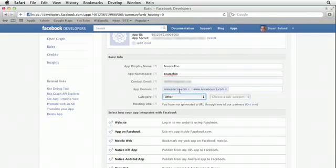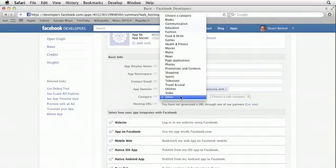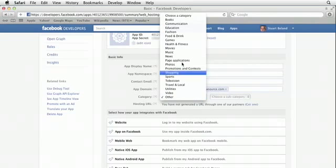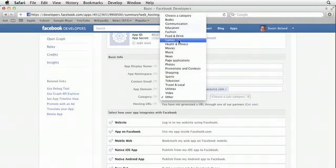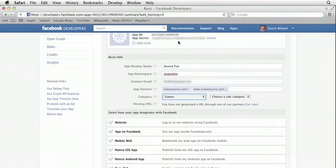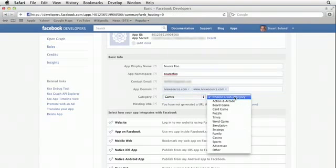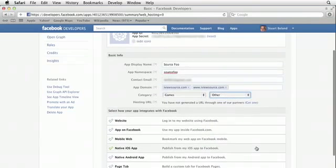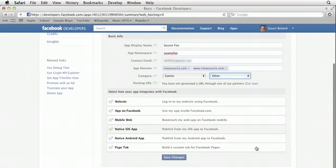You need to pick a category for your app, and that is sometimes gonna impact the types of things that you can do with the open graph data. So for this one, I'm gonna choose Games, because although this is not really gonna be a game per se, it's gonna use some of the game functionality to add achievements. I'm gonna click on that. It's not any of these type of games, so I'm just gonna choose Other.